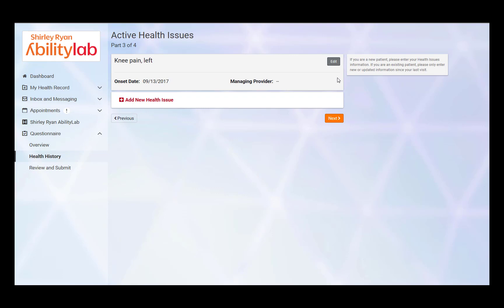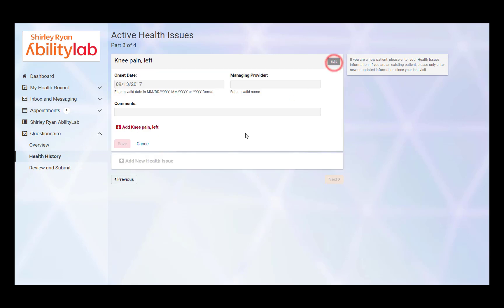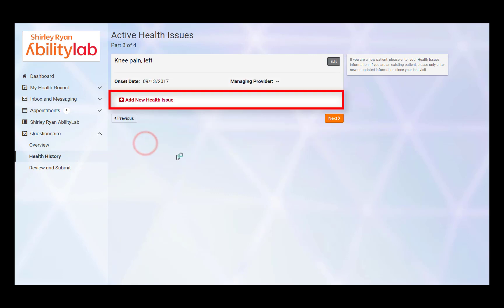The Active Health Issues page allows patients to add new or edit existing health issues. Edit an existing health issue by clicking the Edit icon. Add a new health issue by clicking Add New Health Issue. Once you have reviewed all active health issues, click Next.